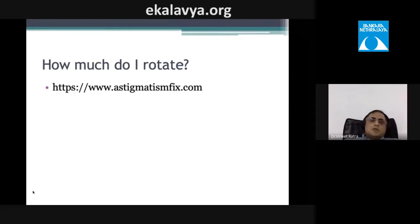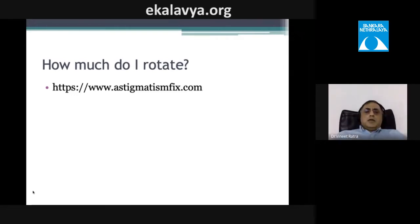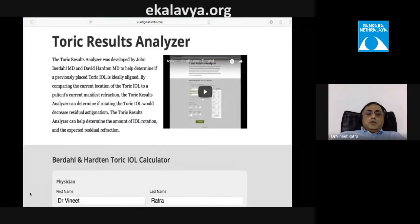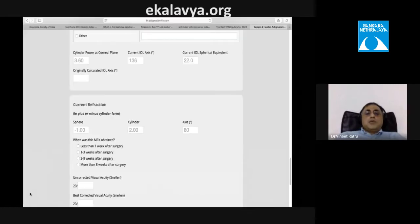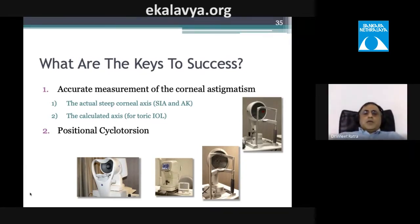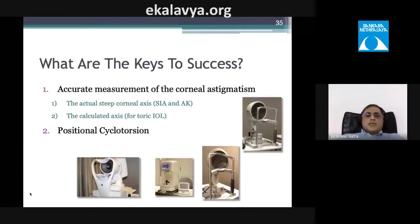To calculate how much rotation is needed, use the website astigmatismfix.com. Enter all your data and it will tell you the existing amount of astigmatism and how many degrees to rotate to reduce it.